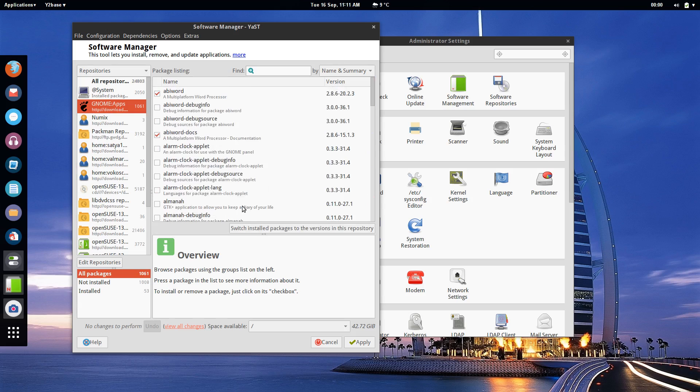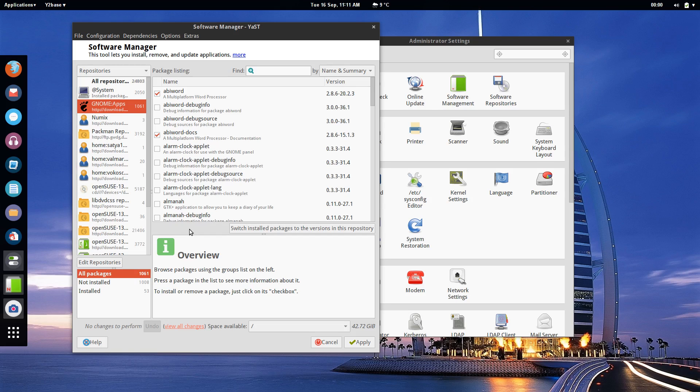Now one thing that you will want to do if you are chasing more up-to-date software, you will want to enable the switch installed packages to the versions in this repository. By default OpenSUSE will not switch the software that you have installed on the system through its own repositories. It will not automatically switch those to what is available in another repository.